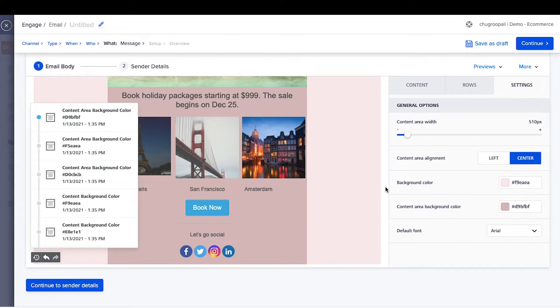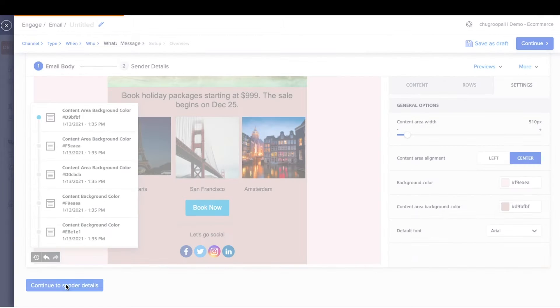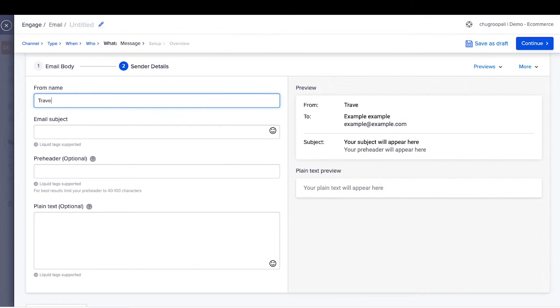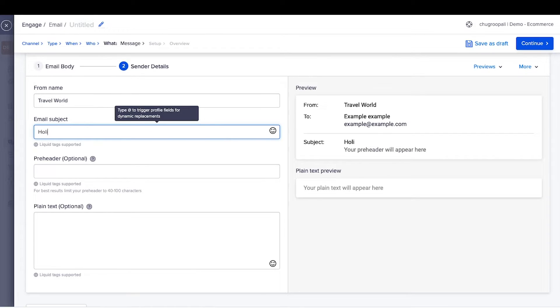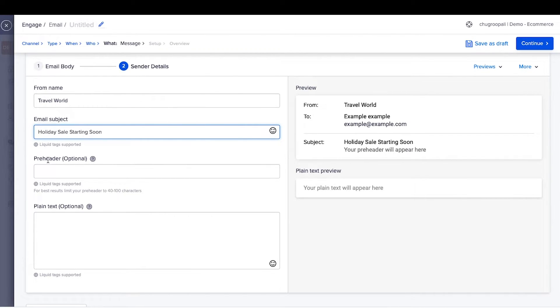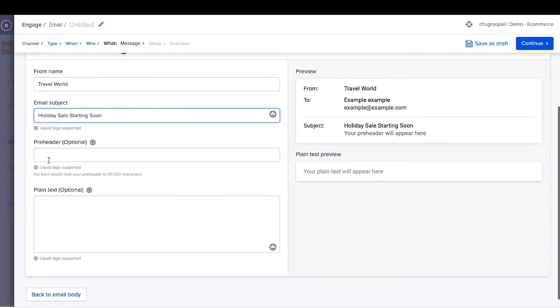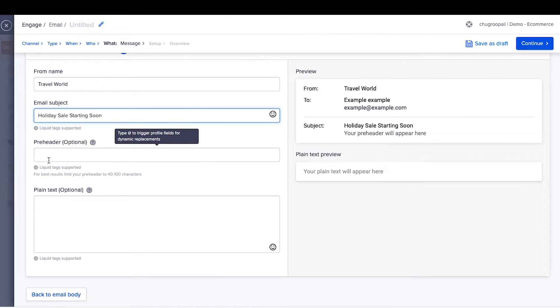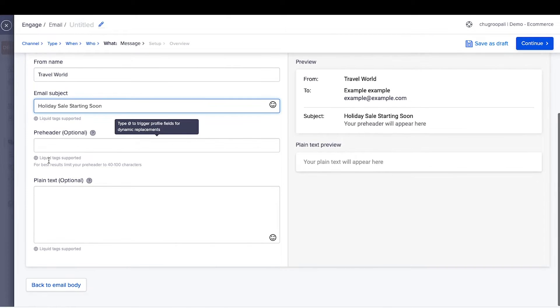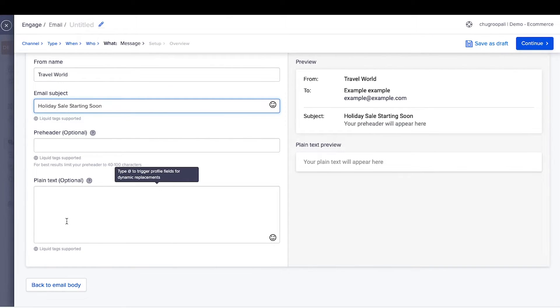Next, add the sender details by clicking here. Add the name of the sender and subject line here. Preheader is a summary text that follows the subject line when viewing an email from the inbox. Write preheader text to increase email open rates. Adding plain text increases the deliverability of the emails.